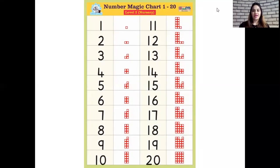Okay children. And now it's time for our rhythmic number recitation. And for that we all need to stand up. May I request you all to please stand up and recite the numbers with me children. Okay, let's begin.